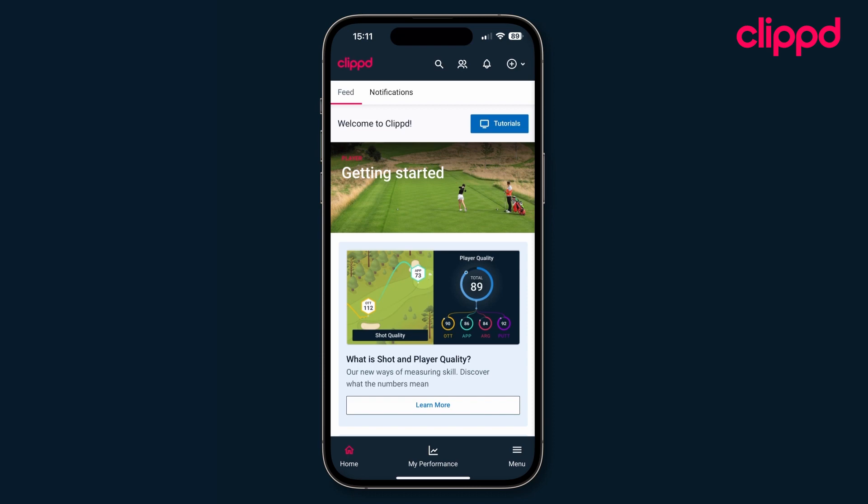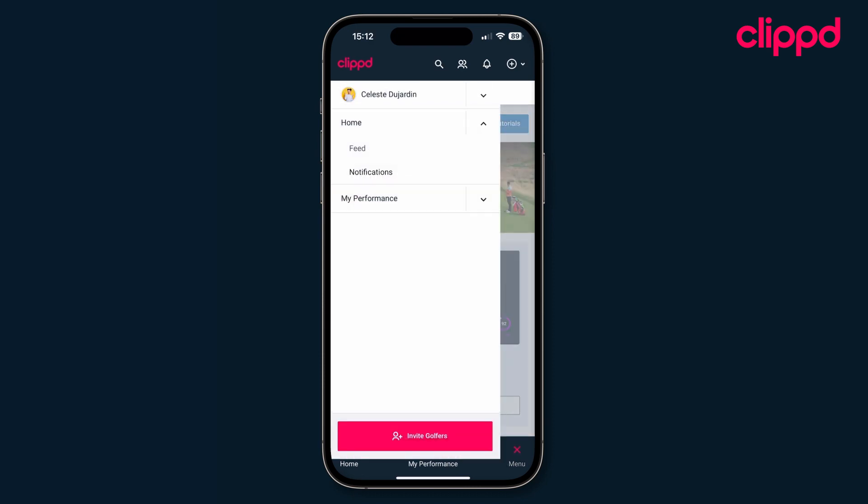If you're looking at Clipped on your phone, tap Menu at the bottom of the screen. Hit the down arrow beside your name, then choose Settings.